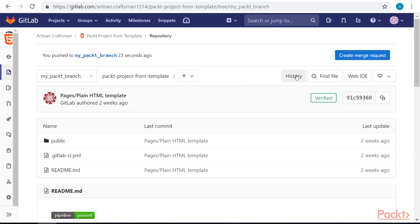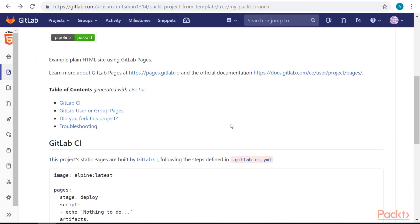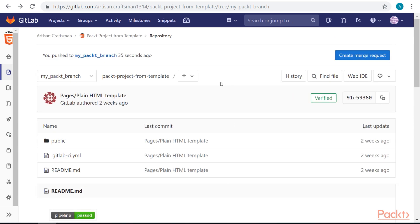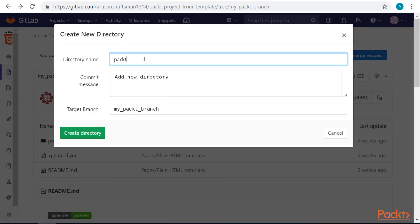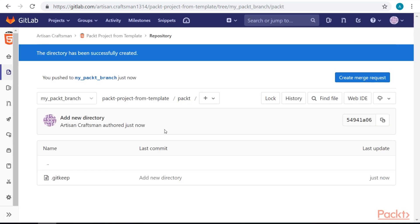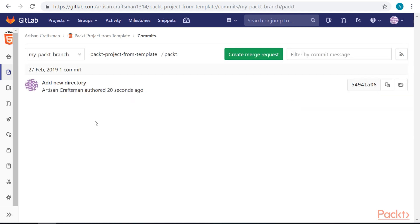If we once again look at the history — let's create a new folder in this branch. This actually created a new commit for us. If we look at the history, you'll see that here we have a new commit.